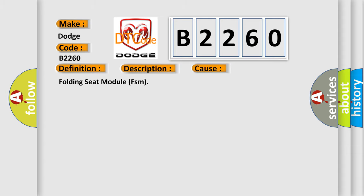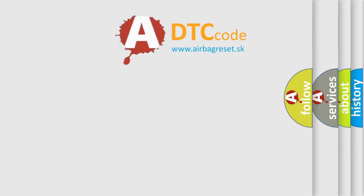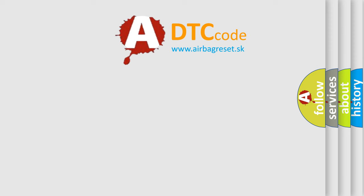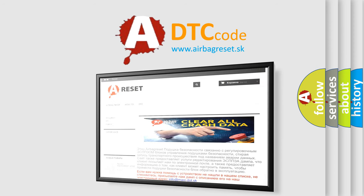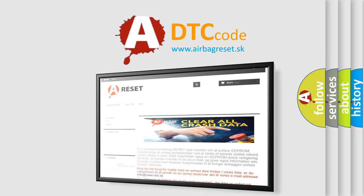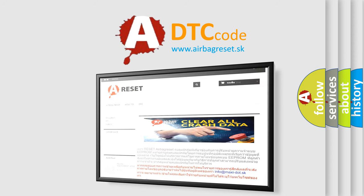The Airbag Reset website aims to provide information in 52 languages. Thank you for your attention and stay tuned for the next video.